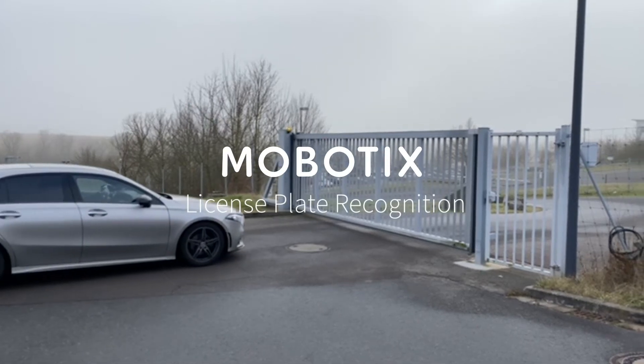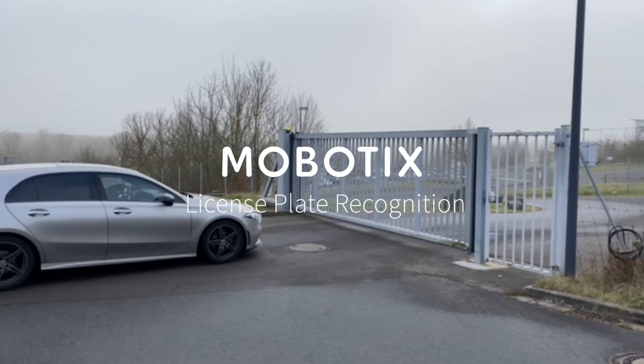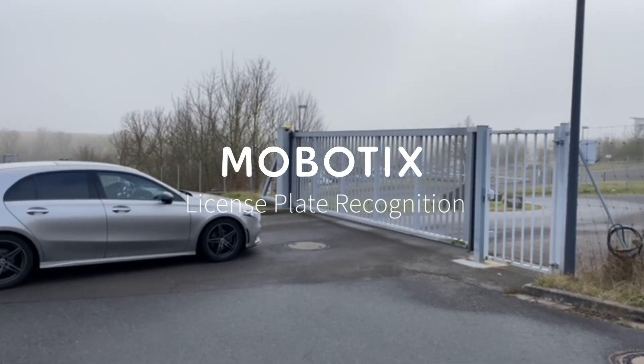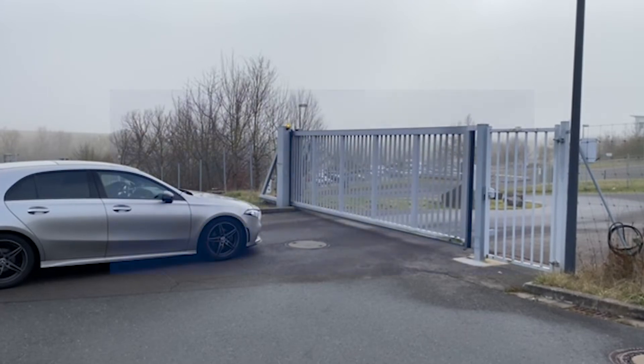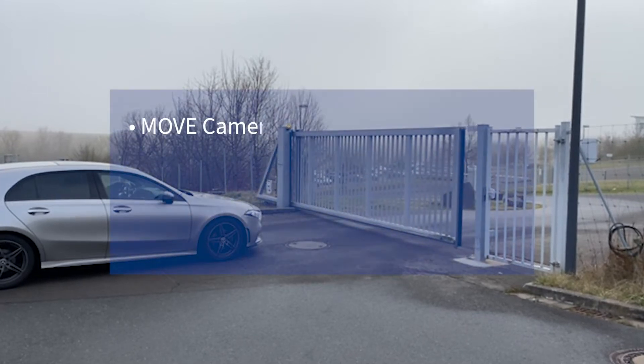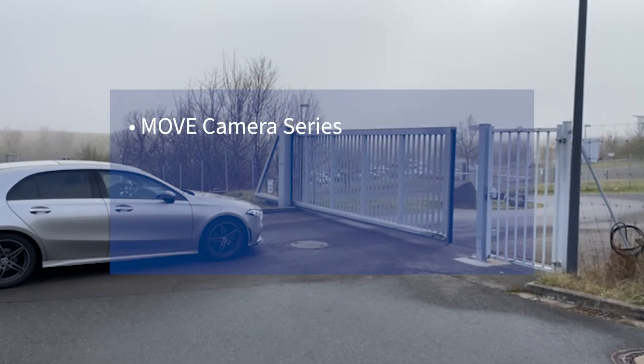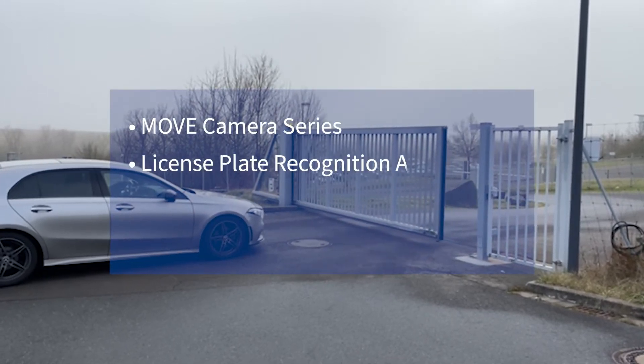Welcome to another video tutorial showing the new apps embedded on the Move Camera series. In this tutorial, we are going to talk about the License Plate Recognition app.